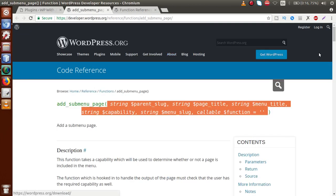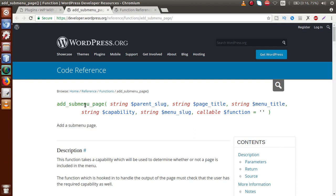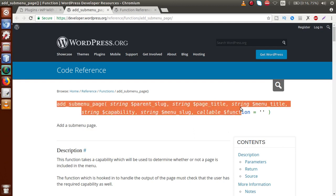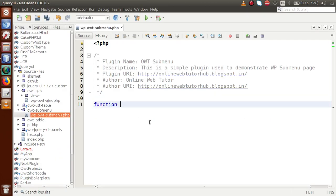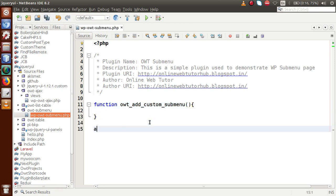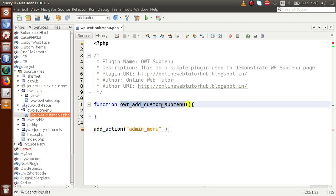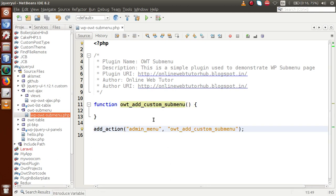From the documentation, copy all the parameters along with the function name. Back to the editor — first, let's define a function called OWT_add_custom_sub_menu. This is our callback function. We also add an action using add_action with the hook called admin_menu, passing this callback function as the second parameter.